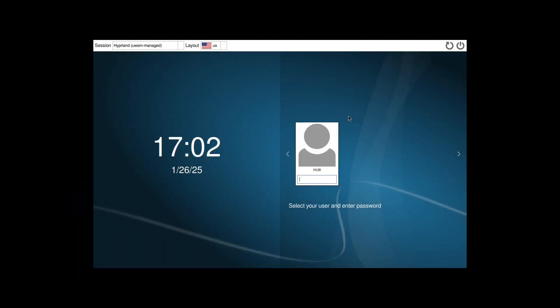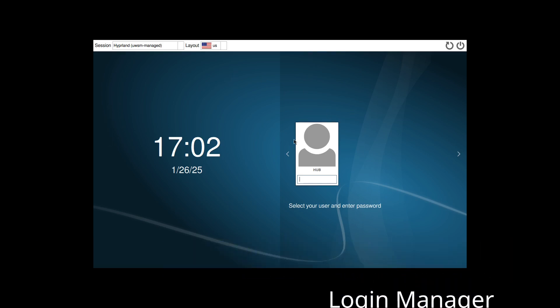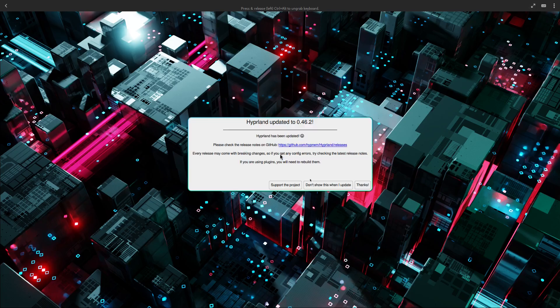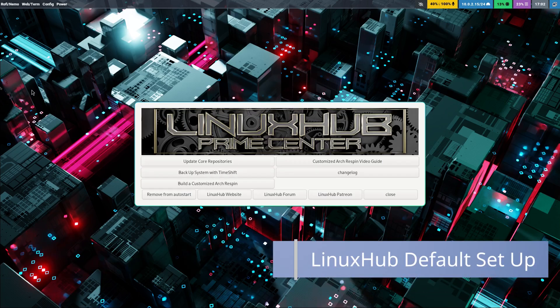I've installed the Hyprland desktop environment — or window manager, if that's what you want to call it. When you come to this login screen, you have to select just 'Hyprland' — the bottom one — and then enter your password to log in. I'm not 100% sure why it does that; I think it has something to do with Wayland.